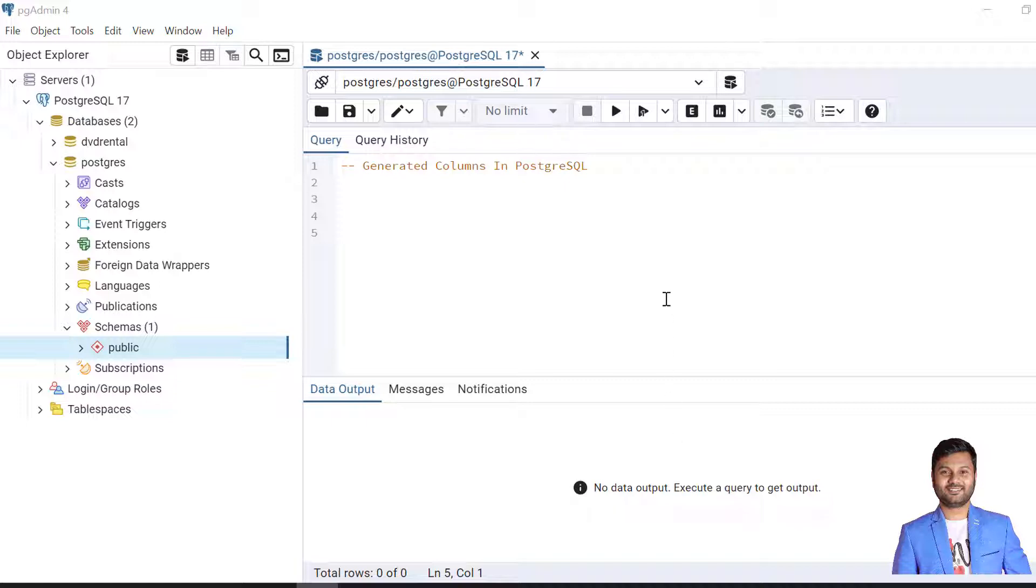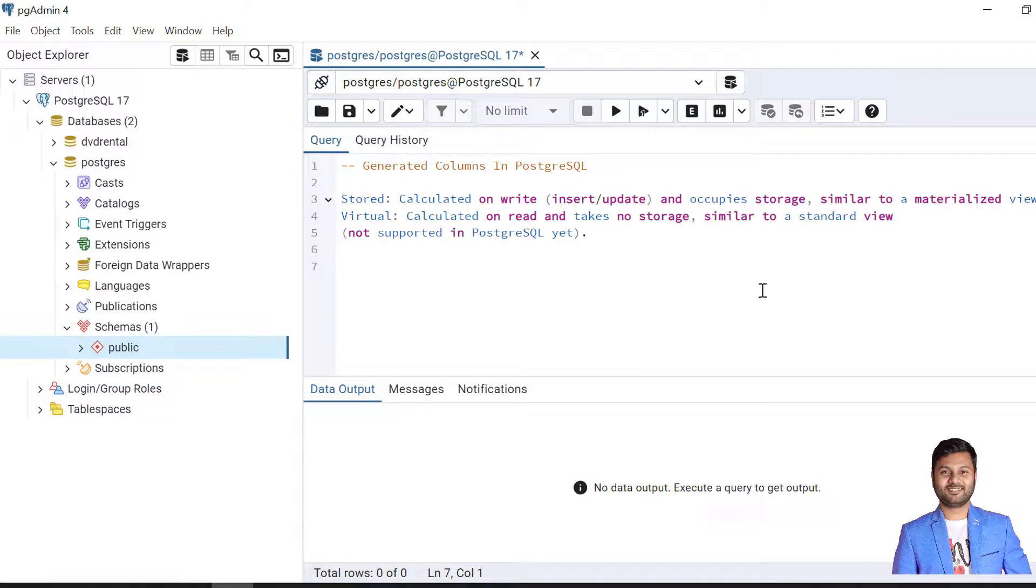Generated columns in PostgreSQL are special columns that are computed from other columns. There are two types of generated columns in PostgreSQL: one is stored and the other one is virtual.